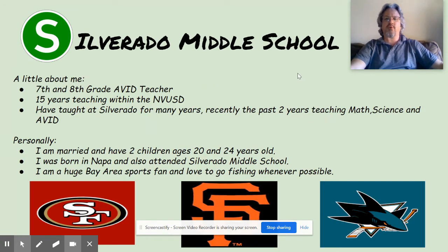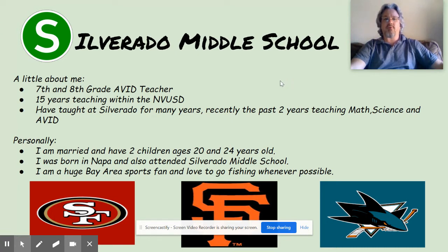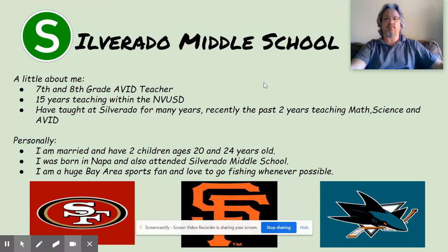Before I start the presentation and talk to you about the class, I'd like to share a little bit about myself. I'm the 7th and 8th grade AVID teacher here at Silverado Middle School. I've been teaching in the district for 15 years and I've taught at Silverado for many years, teaching many different assignments — recently math, science, and I taught your 6th graders AVID last year. So all the 7th grade students who are returning probably had me as a teacher.